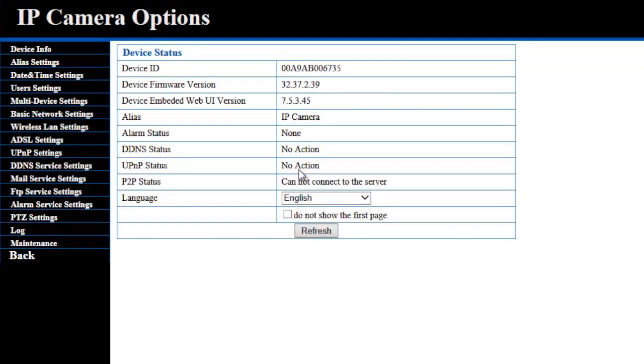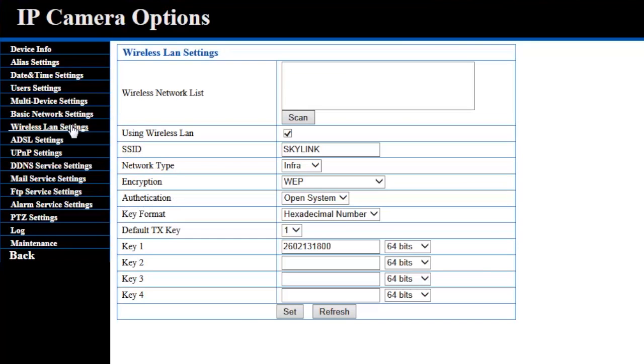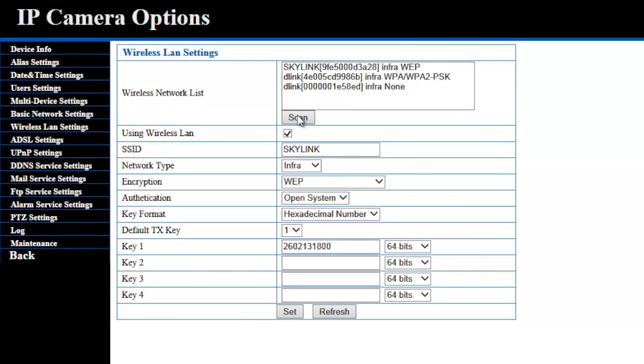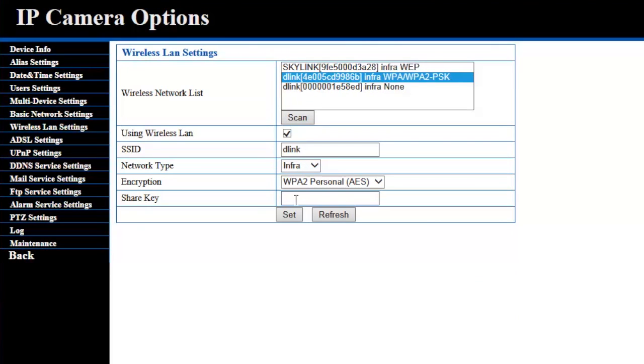Now let's set up the Wi-Fi on the IP camera. Click on Wireless LAN Settings and click the Scan button. Find your router from the list, select your router, and enter the router's password in the Share Key field and click on Set.